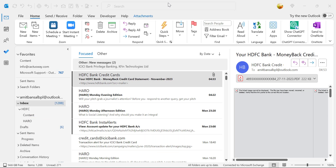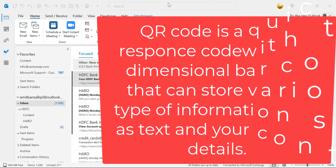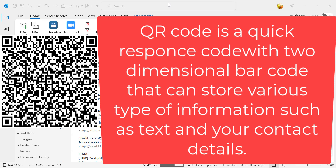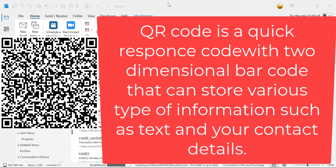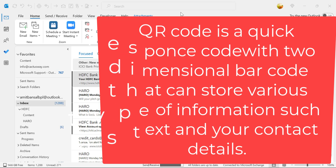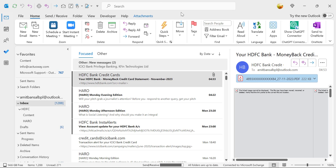What is a QR code? A QR code is a quick response code with two-dimensional barcodes that can store various types of information such as text and your contact details. Most of the time, users add their QR code instead of a signature, or they want to combine their signature with a QR code that will help your reader to directly scan the QR code and save your contact details in their contact list.